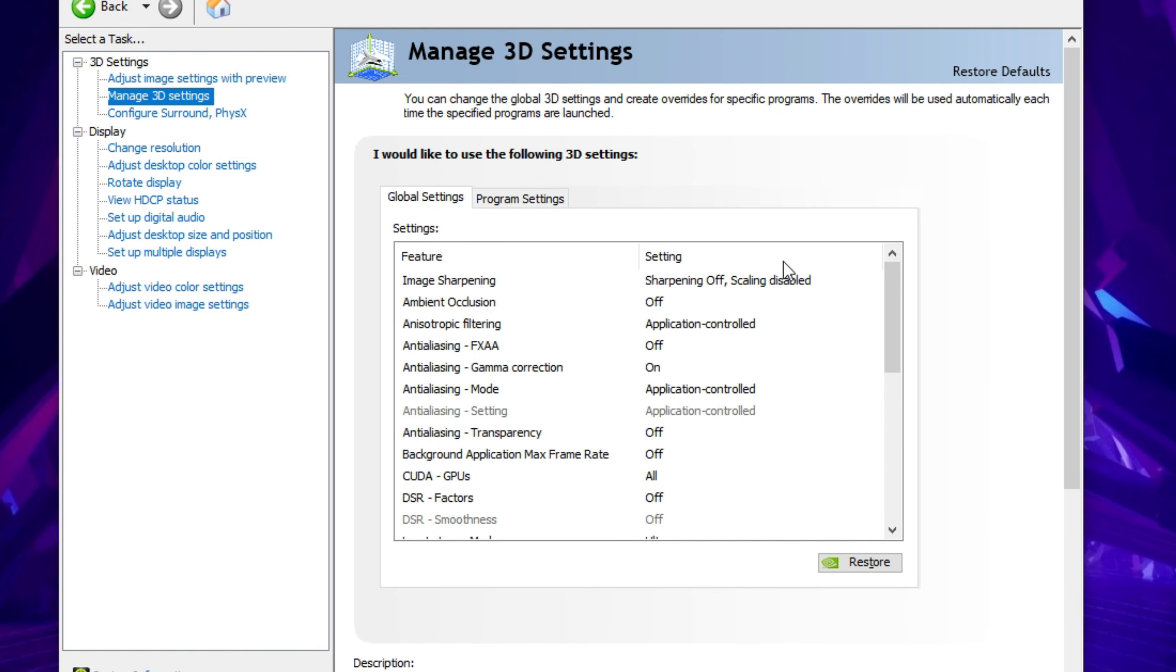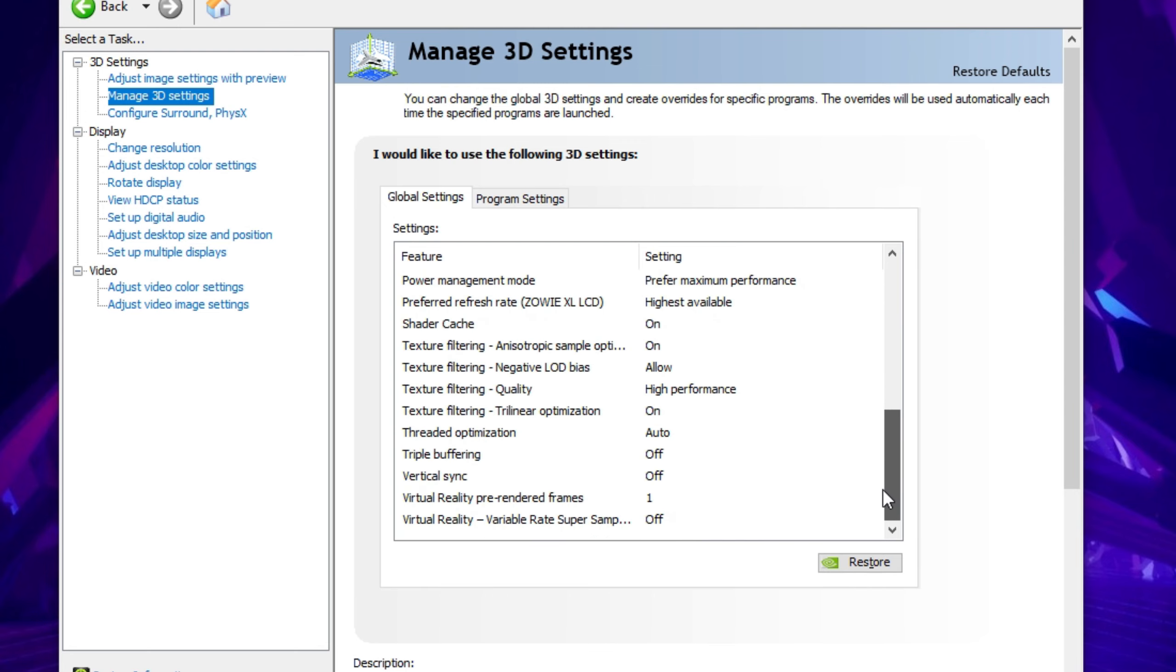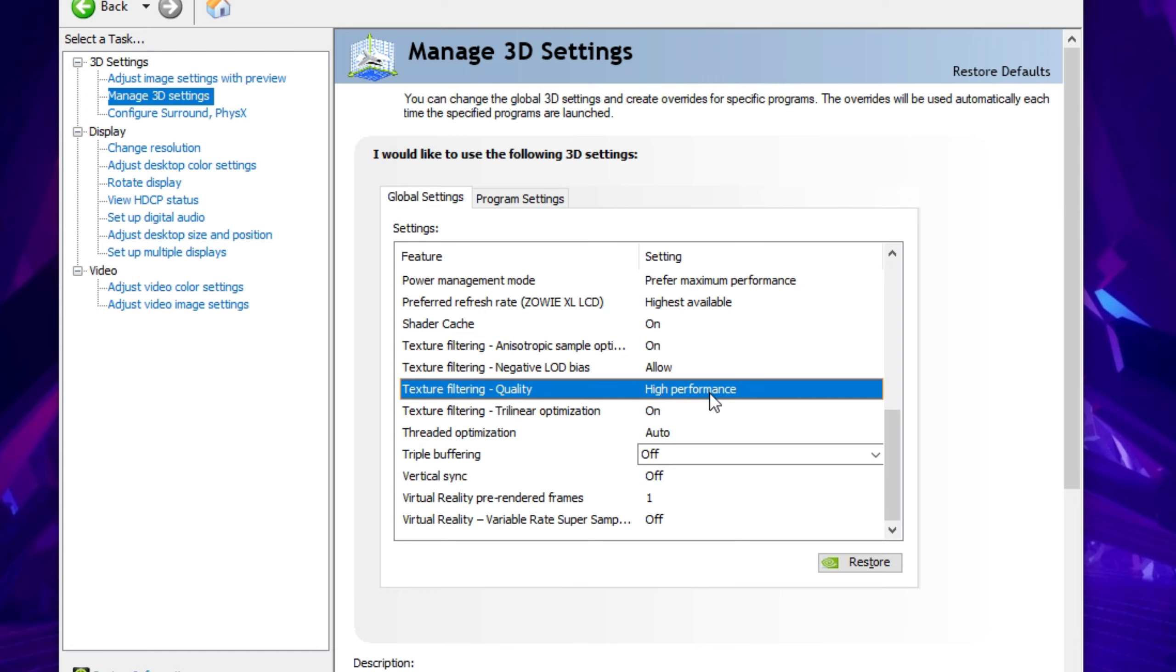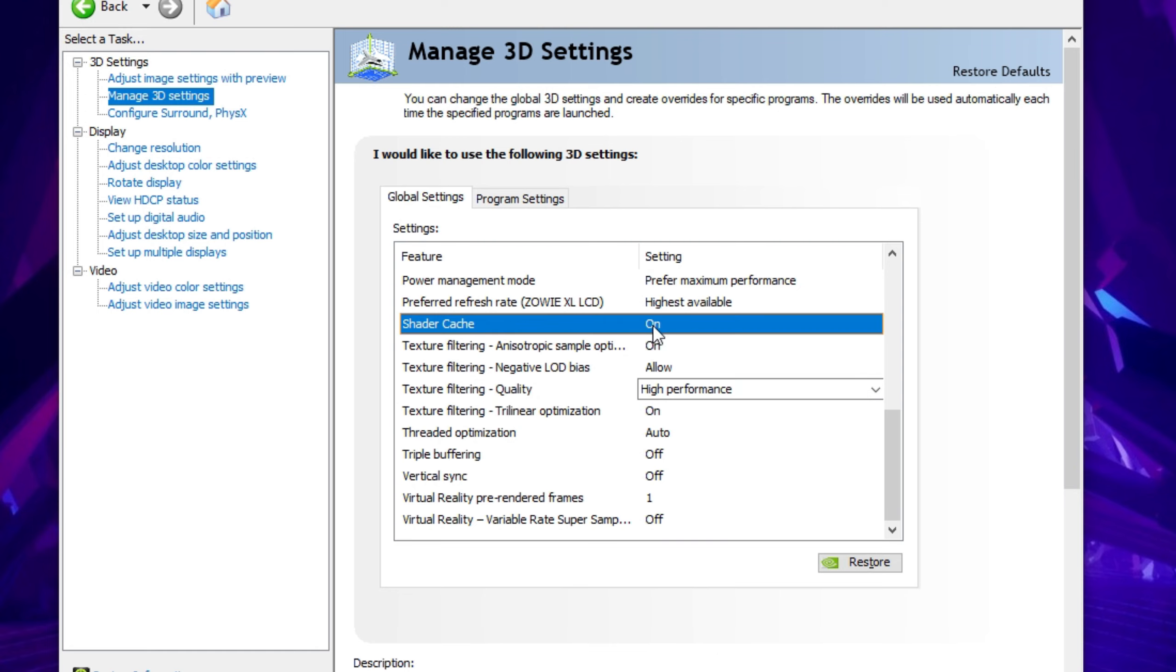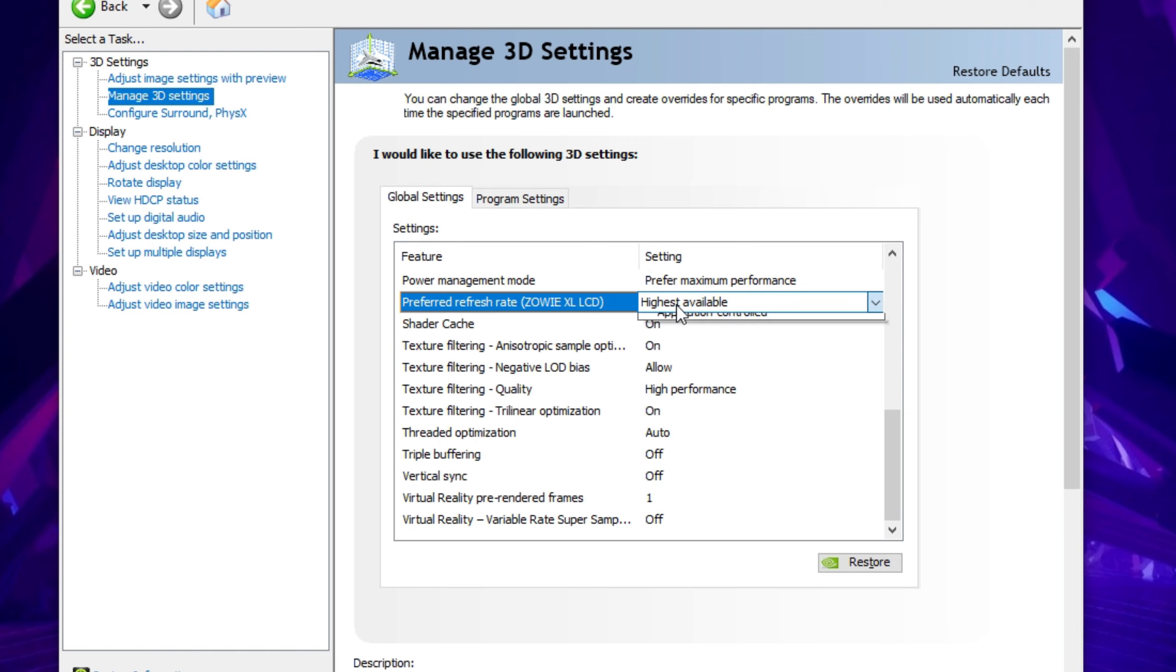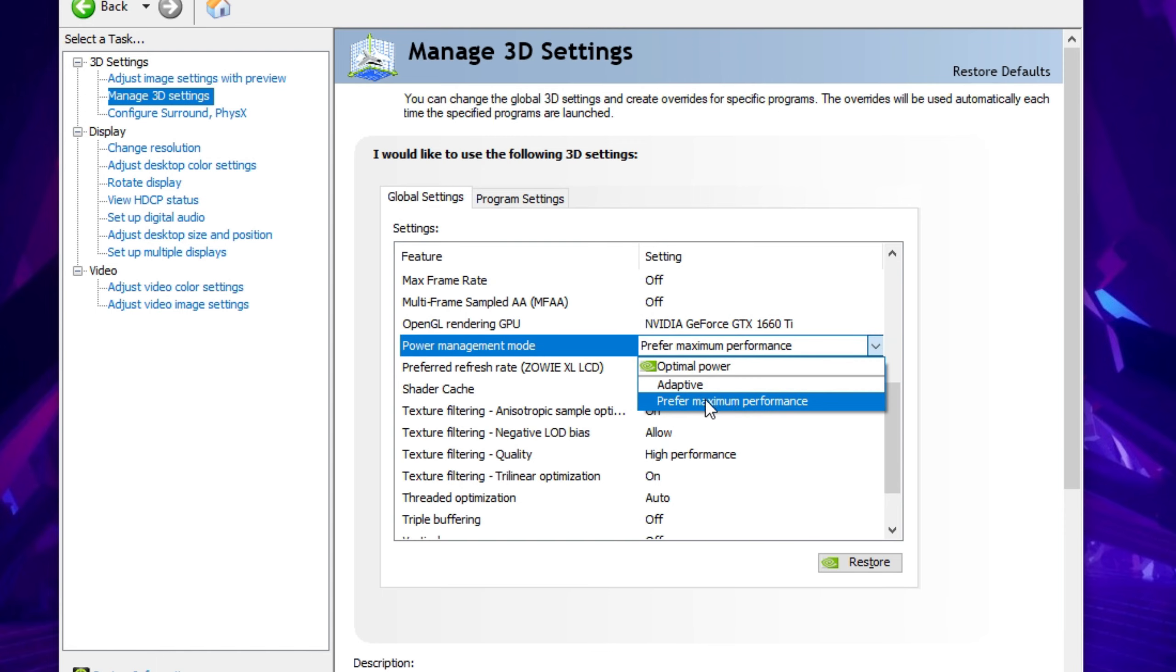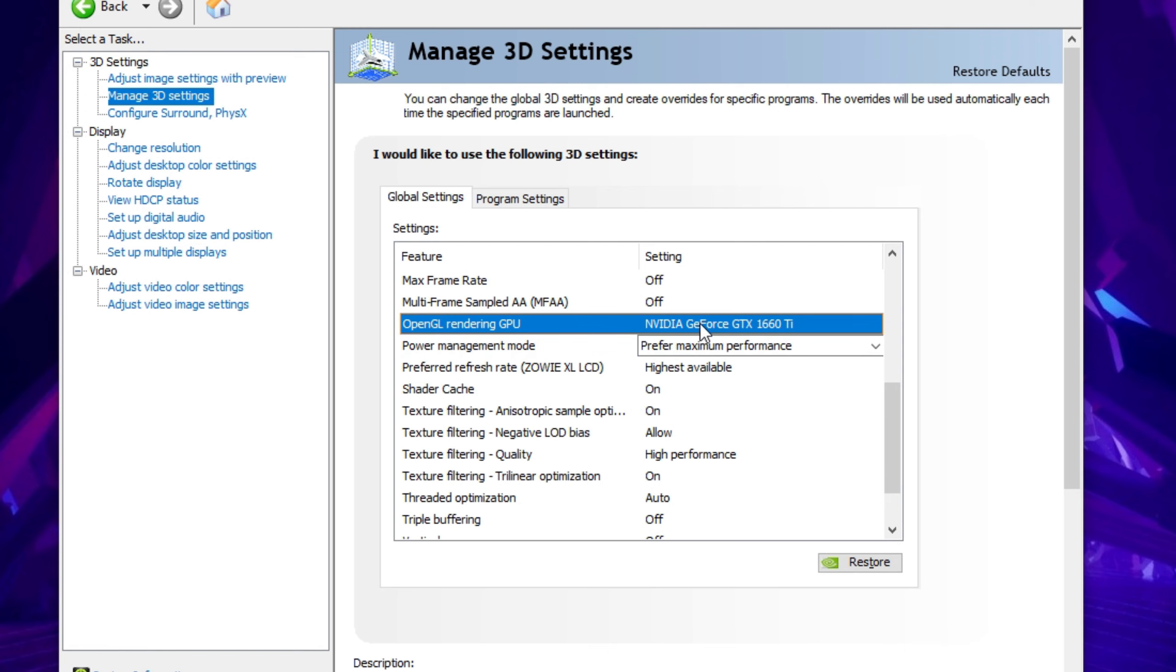For managed 3D settings, this one is the most important one. Scroll all the way down to V-sync, keep it on off. Triple buffering off. Texture filtering quality on high performance. Shader cache on. Preferred refresh rate, highest available for your monitor. And power management mode is very important, maximum performance mode. OpenGL, choose your graphics card here.